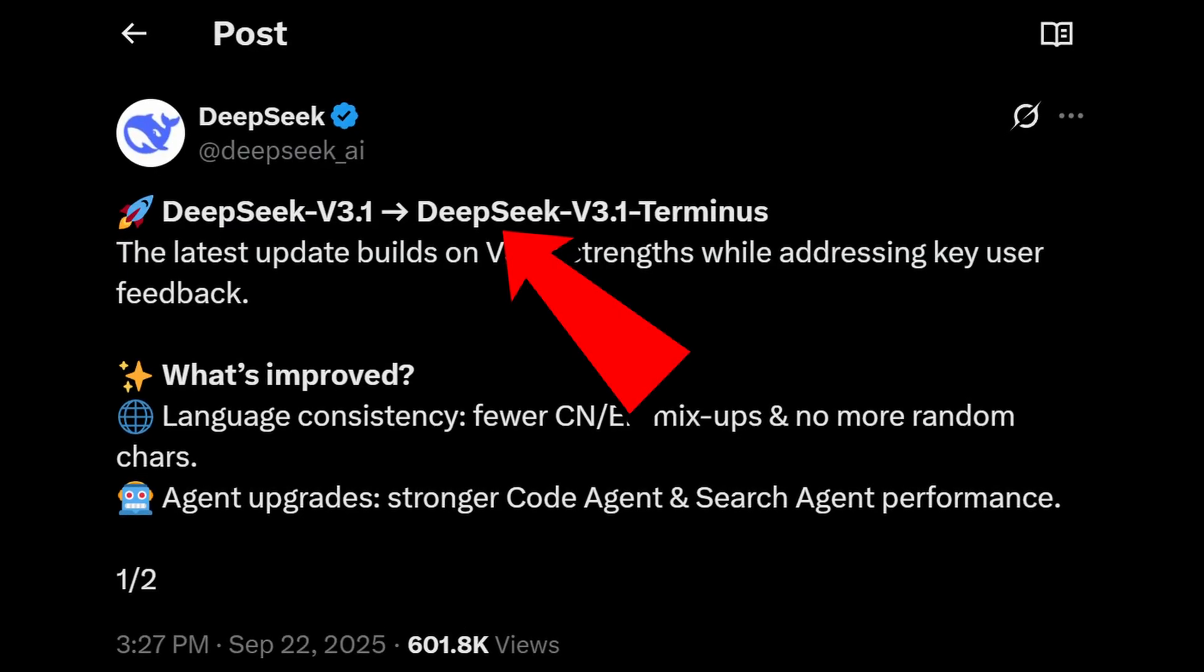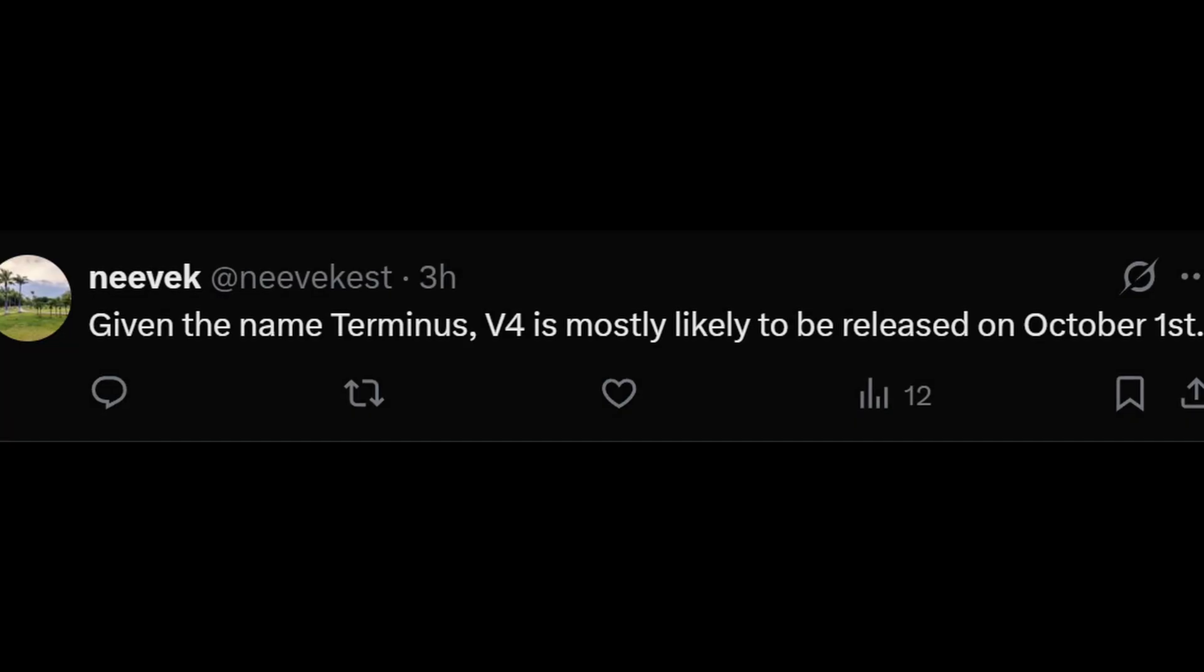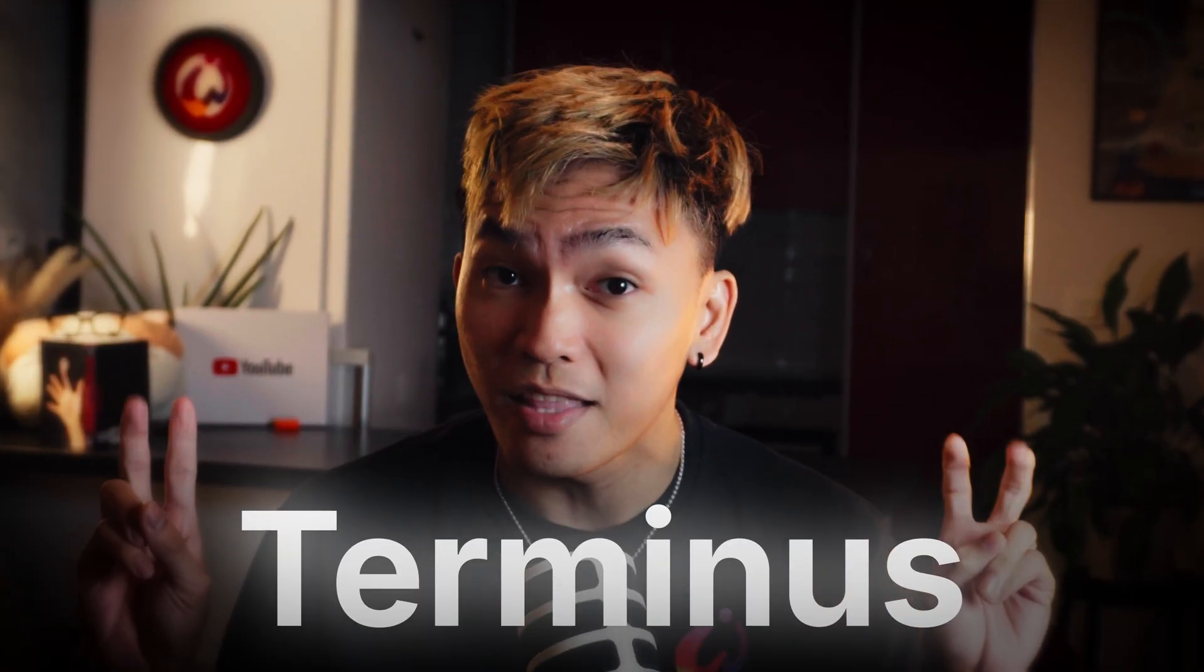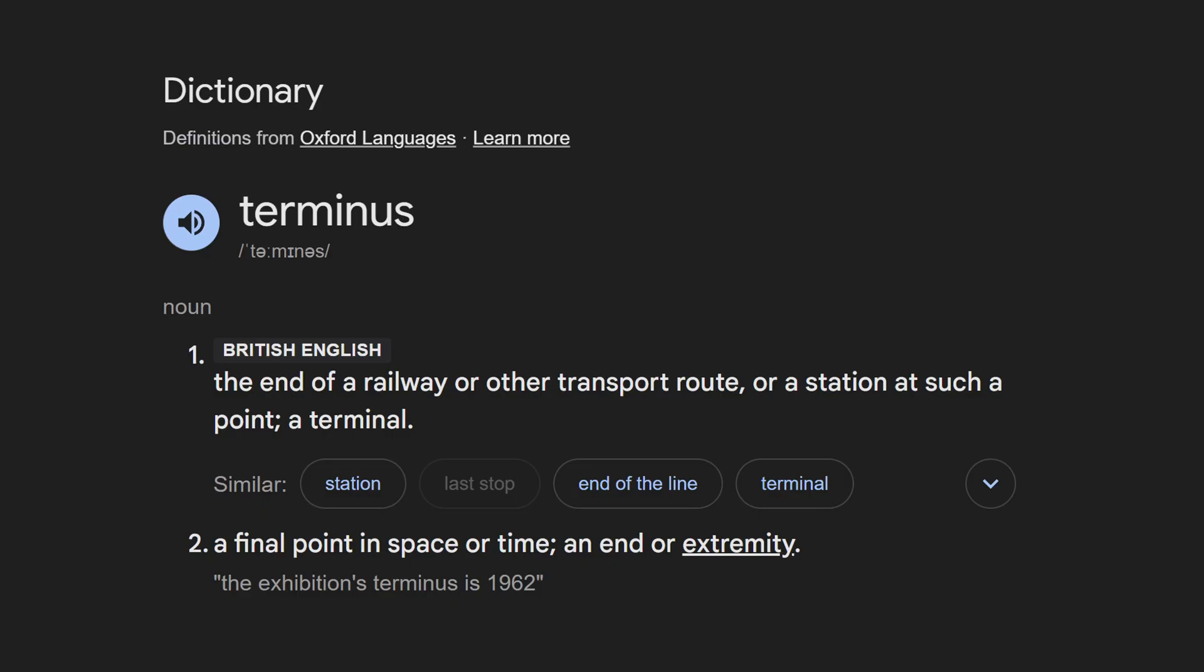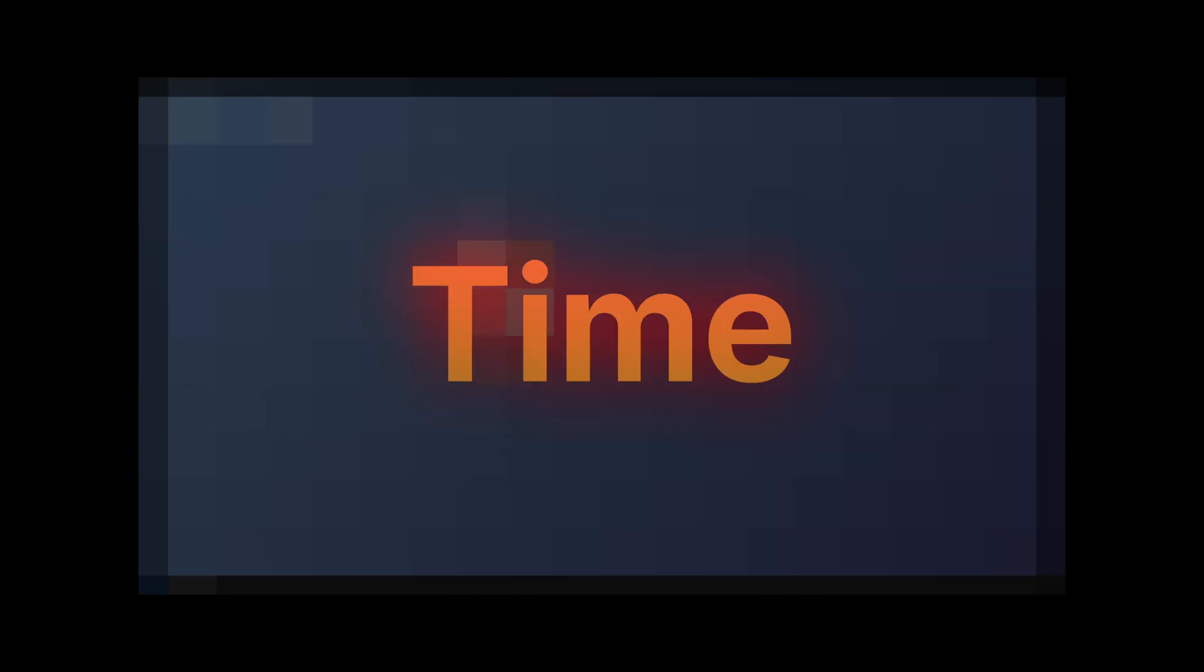DeepSeek released a new update to their V3 model called Terminus, and many people have speculated that this is probably their last update to this model because of the word Terminus, which is a Latin word that means end of the line. But with that said, in today's video we'll take a closer look at this update and give it a few tests to see if it's worth your time and money.